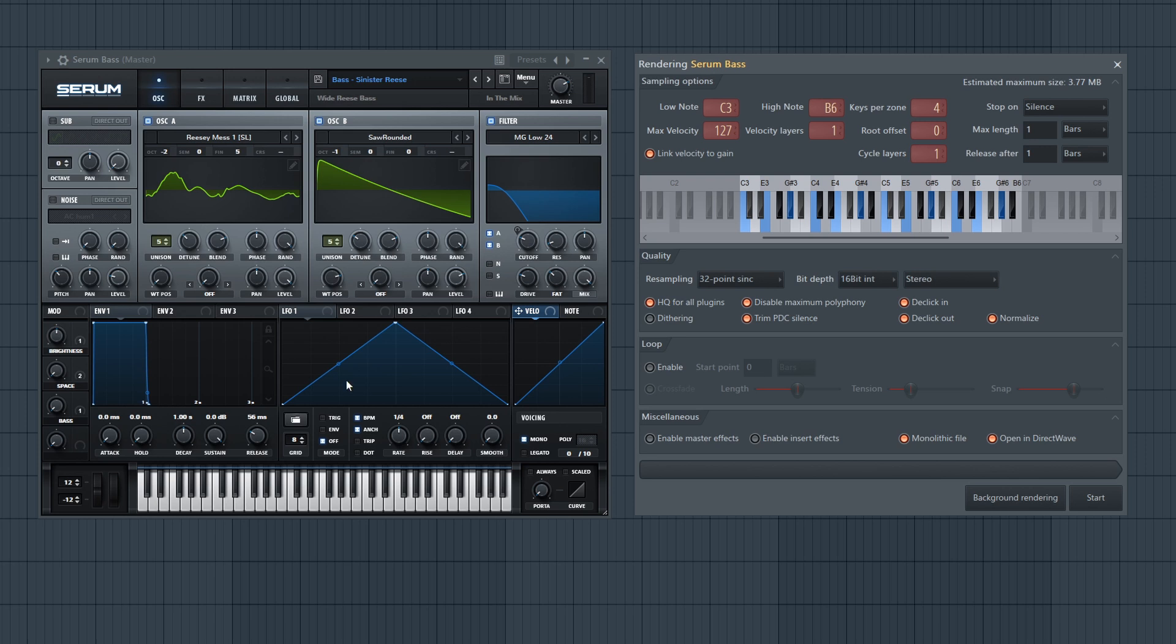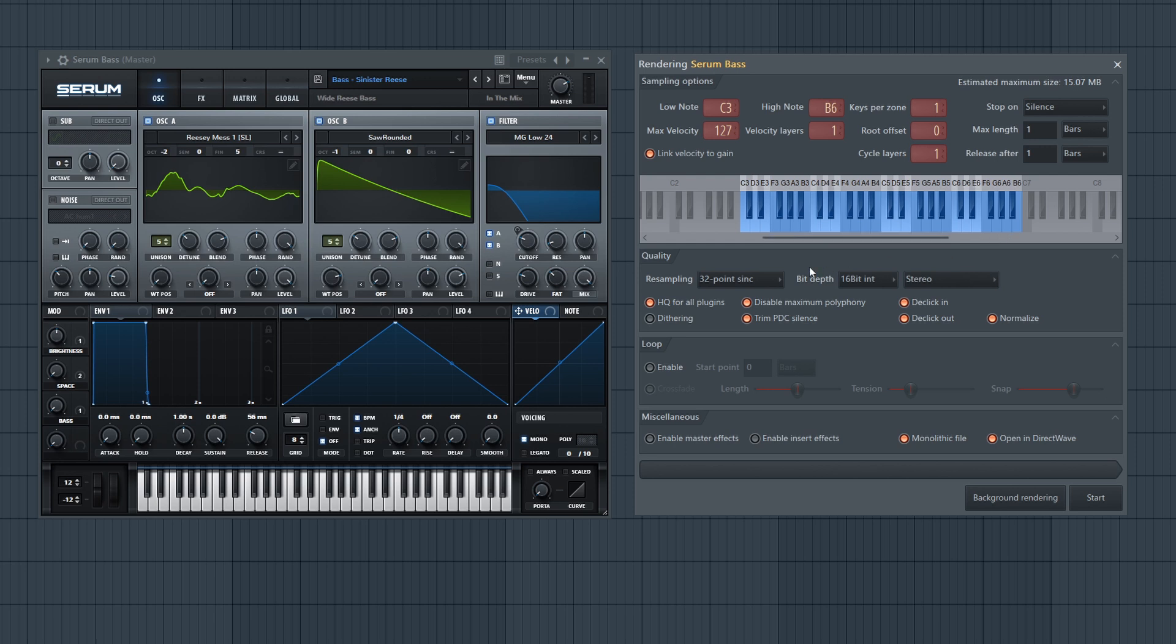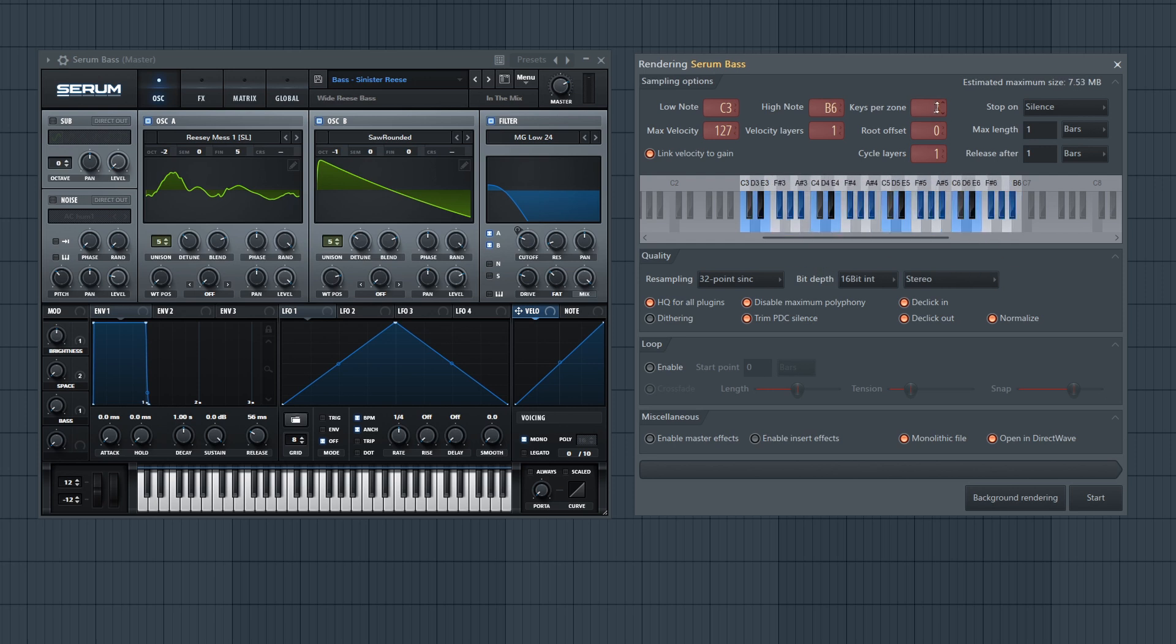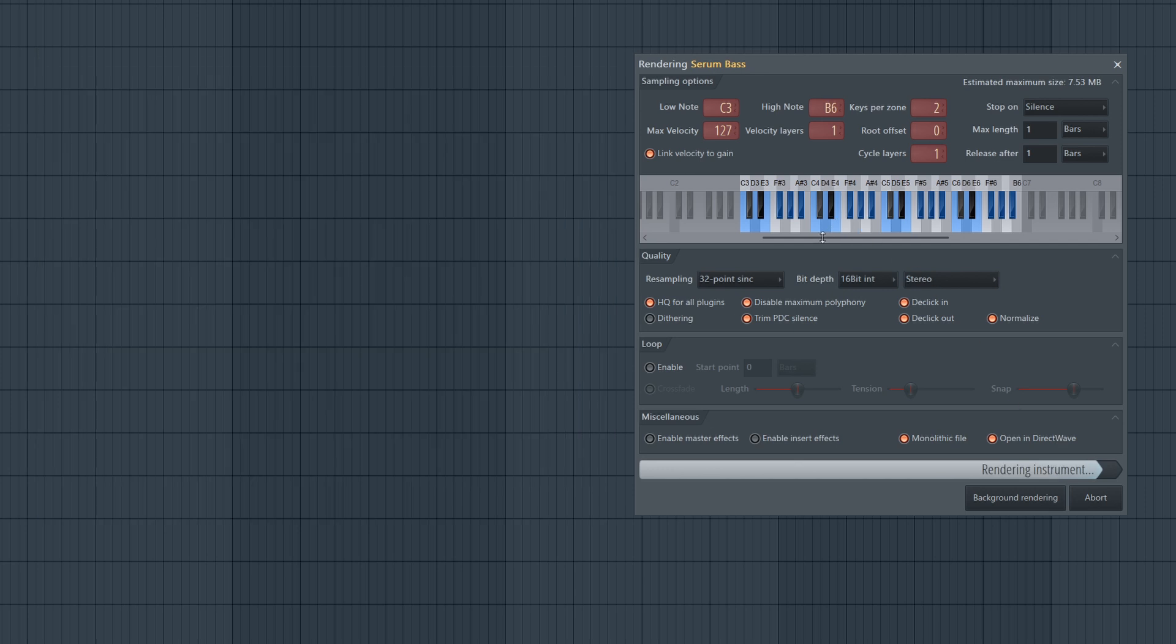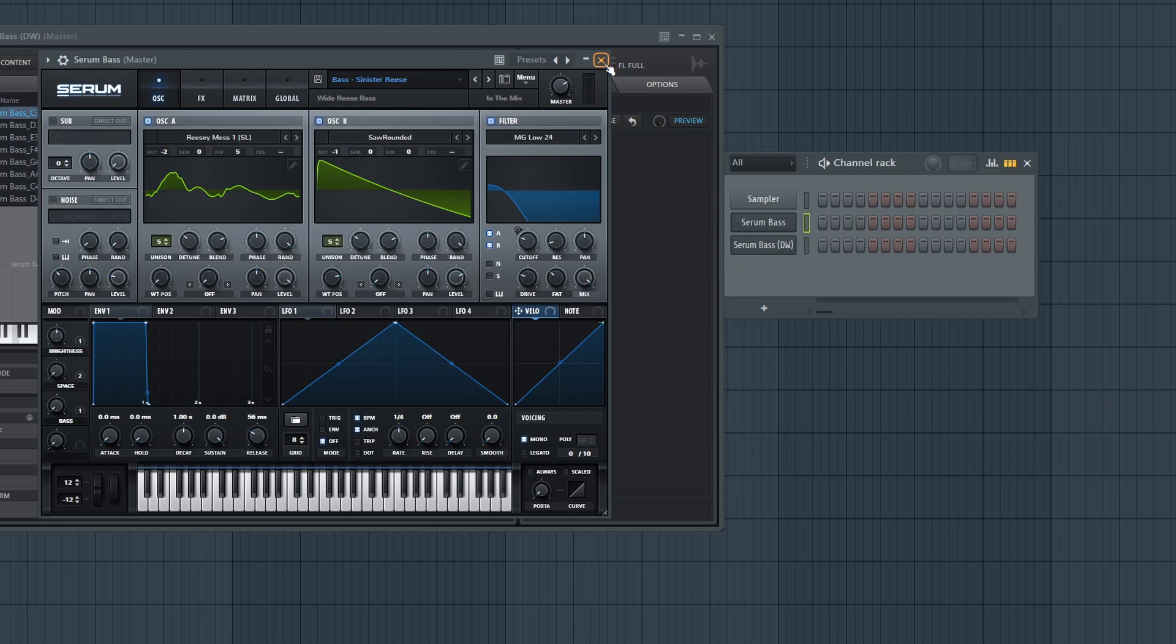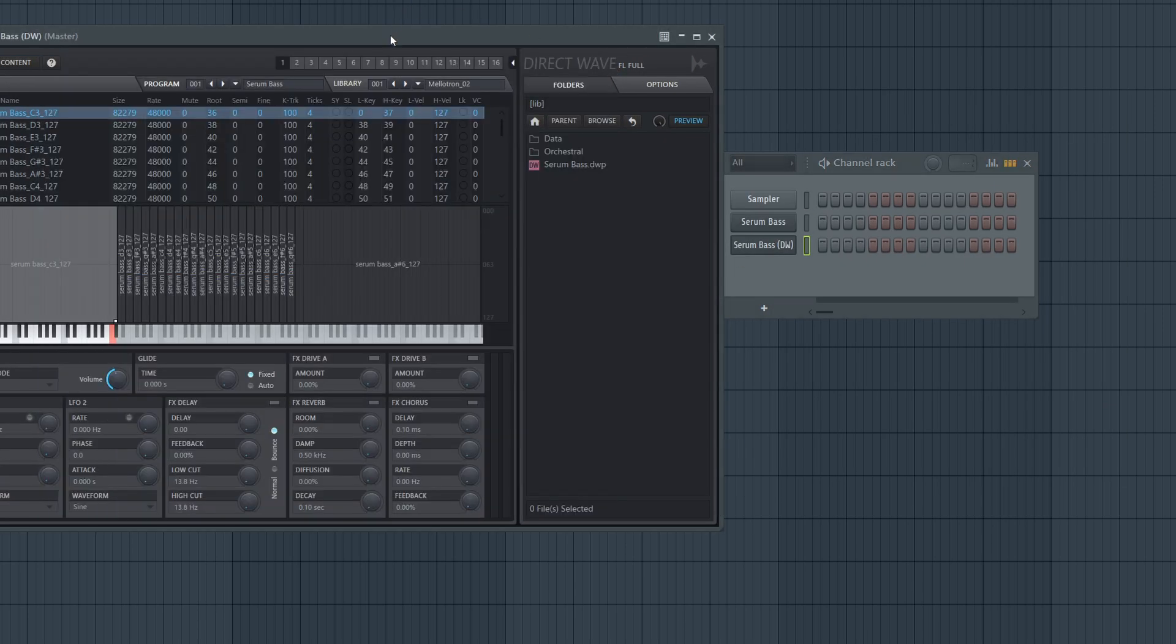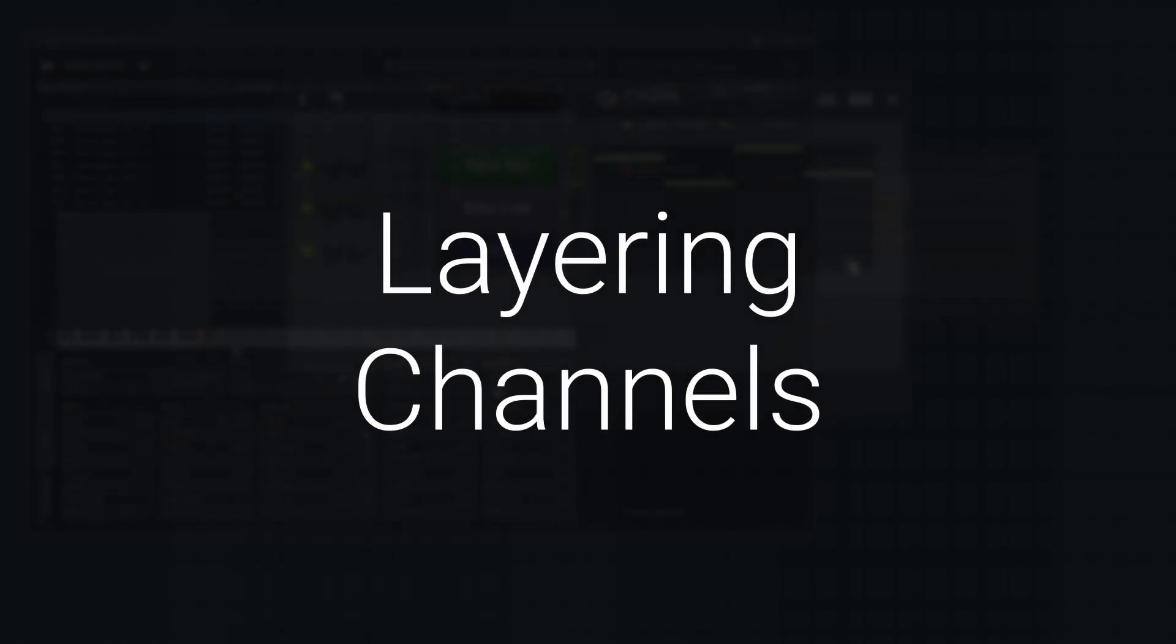So it takes the load off the CPU and more onto the RAM. You can choose how many notes to sample, how many velocity layers, and it automates the whole process for you. It's really neat. I have another tutorial showing how to get the most out of it. You basically just start it, samples out the instrument, and then creates a DirectWave sampled instrument for you, which is just here.